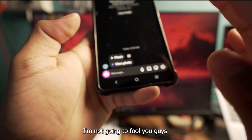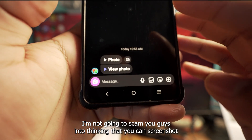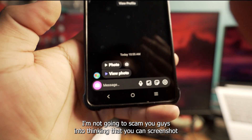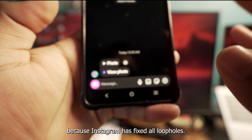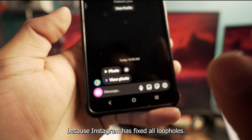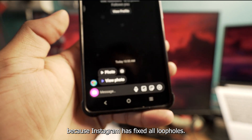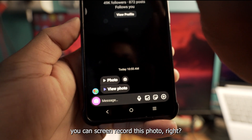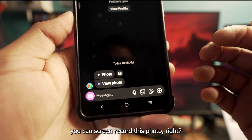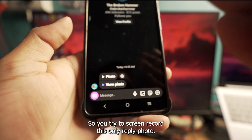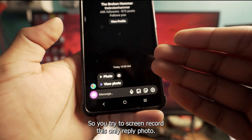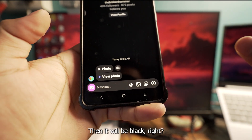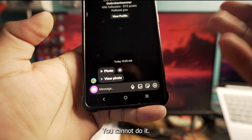I'm not going to fool you guys or scam you into thinking that you can screenshot, because Instagram has fixed all loopholes. You can't screenshot, and you can't screen record this photo either. If you try to screen record this view-once reply photo, it will just be black — you cannot do it.